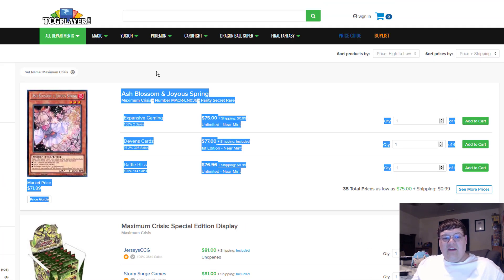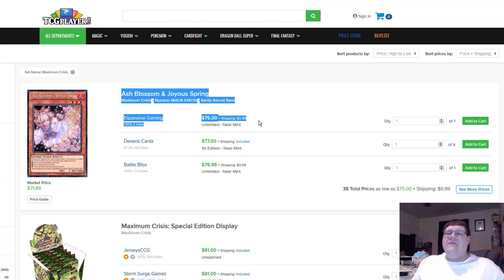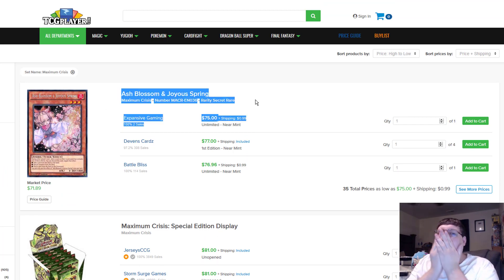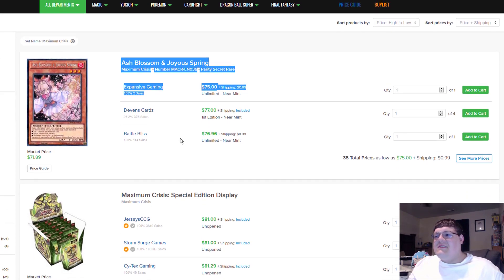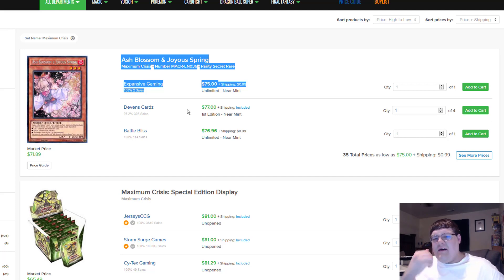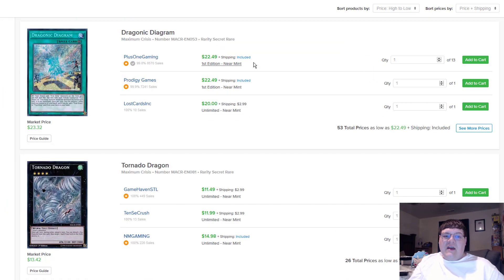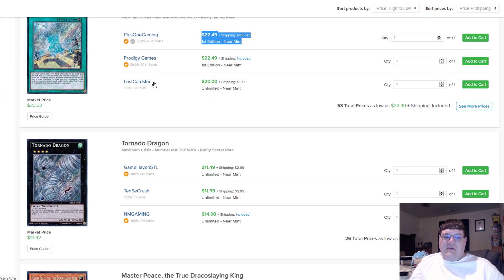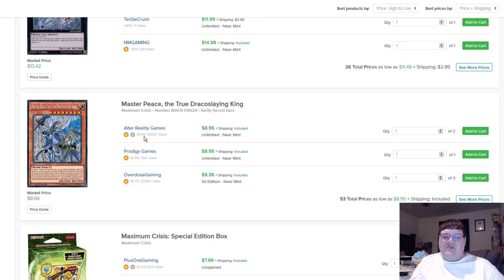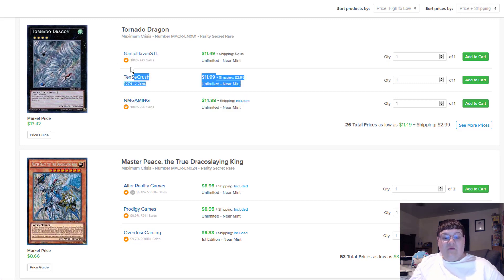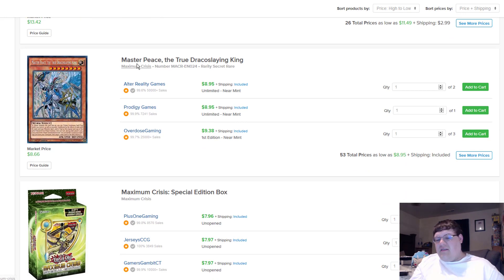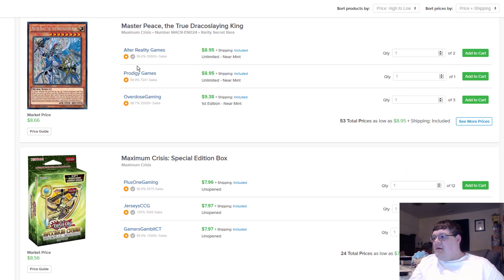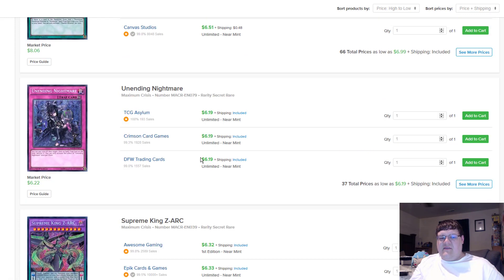Ash Blossoms are $76. These things went back up further. What is going on? Why? Just stop. If Evenly Matched can go back down, why can't we just have cheap Ash Blossoms? I don't get it. Invoked Diagrams are 22s. If you want to pick up this stuff, you probably should do it now. Tornado Dragons, calm down a little bit. They're back down to, actually no, these things went up even further. Stupid shipping fooling me. $14 on Tornado Dragons. He's going to keep going up. He's just going to keep doing his best. Duel Slants is 7. Unending's are 6.